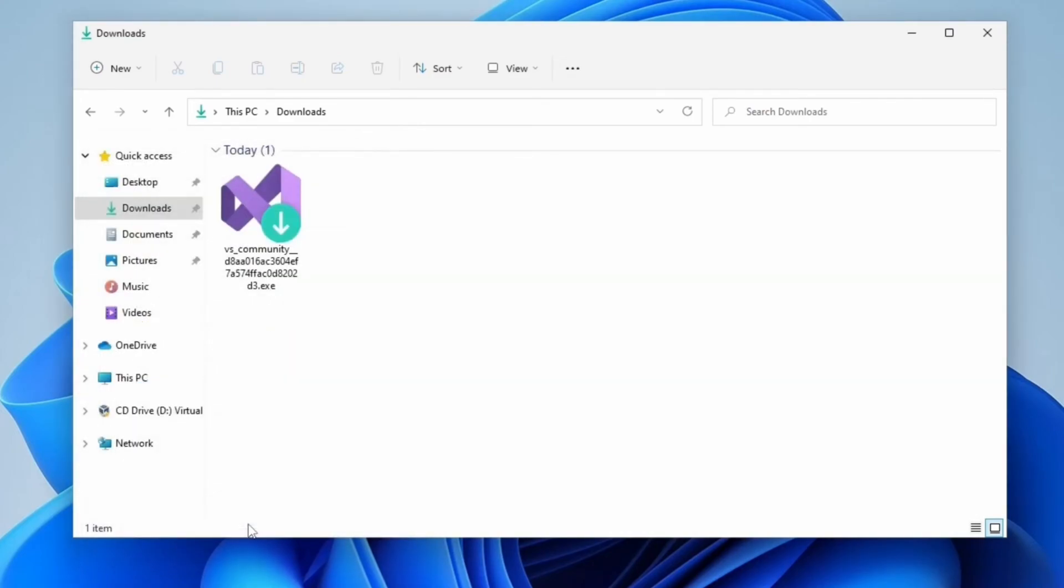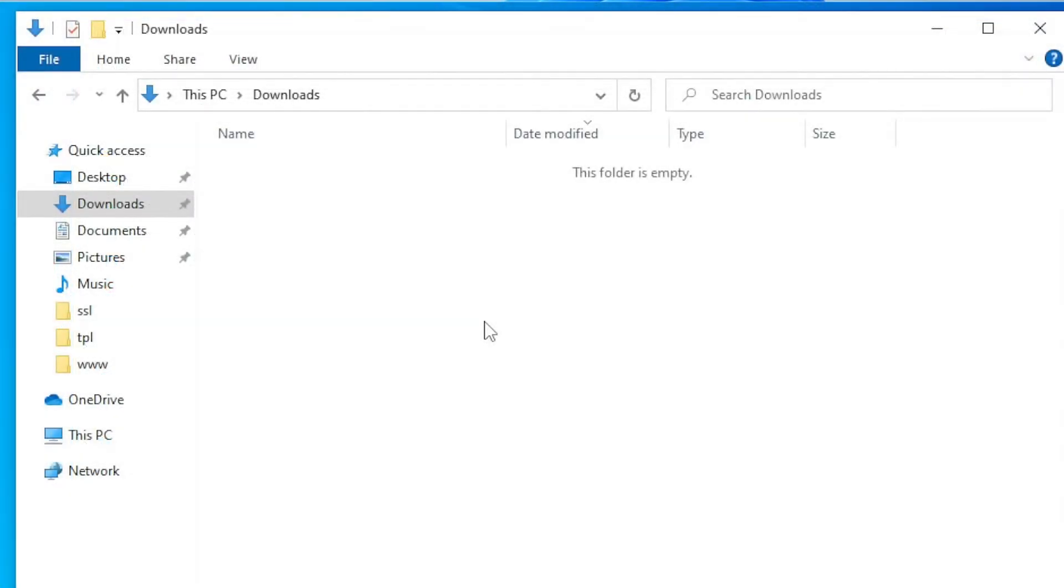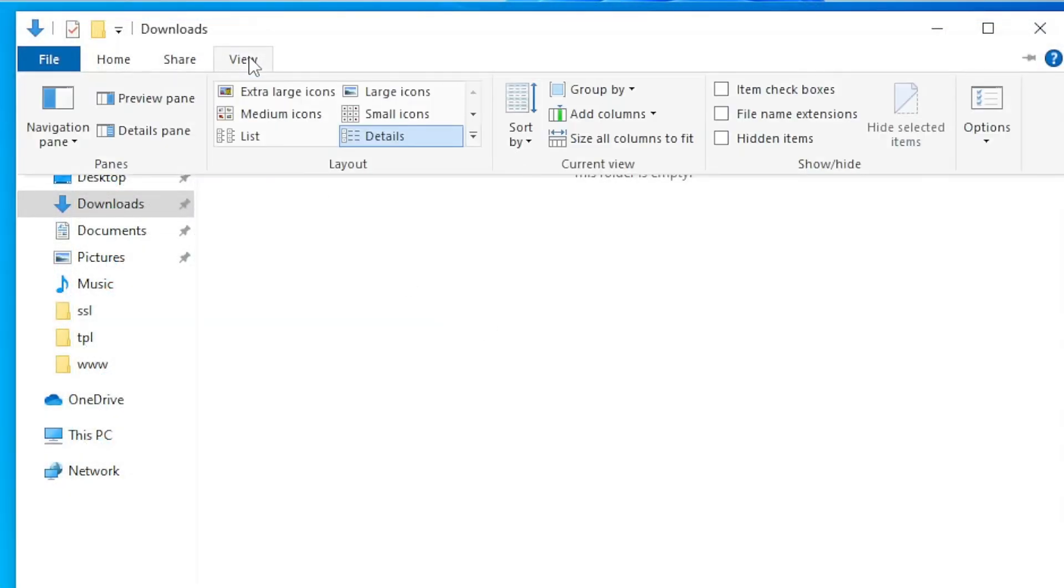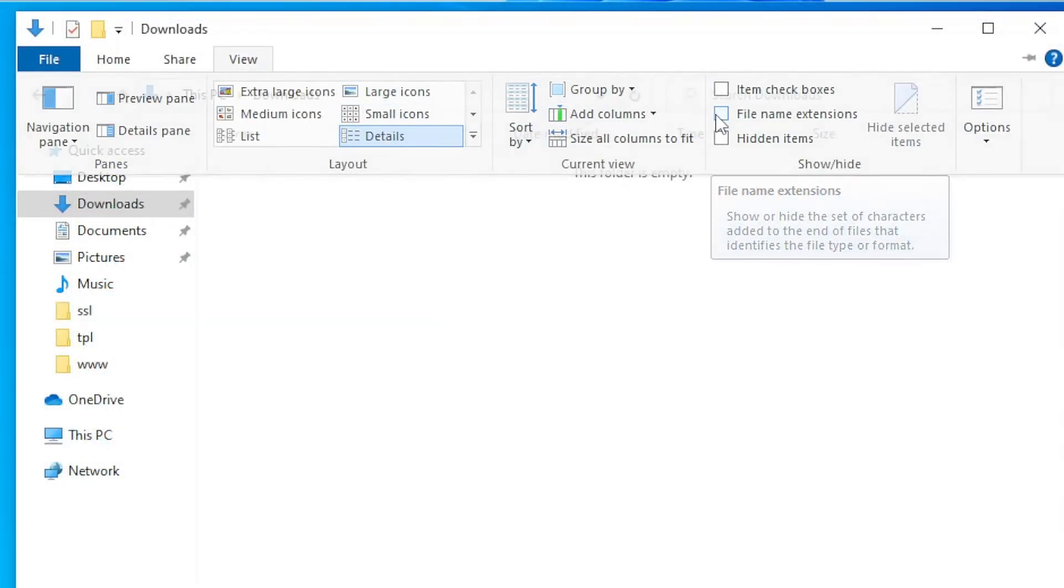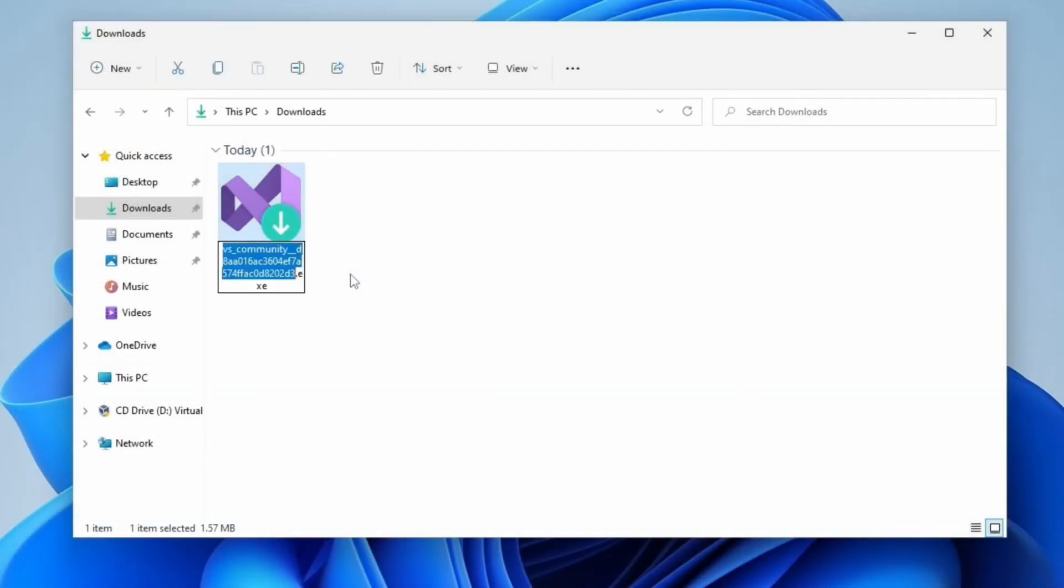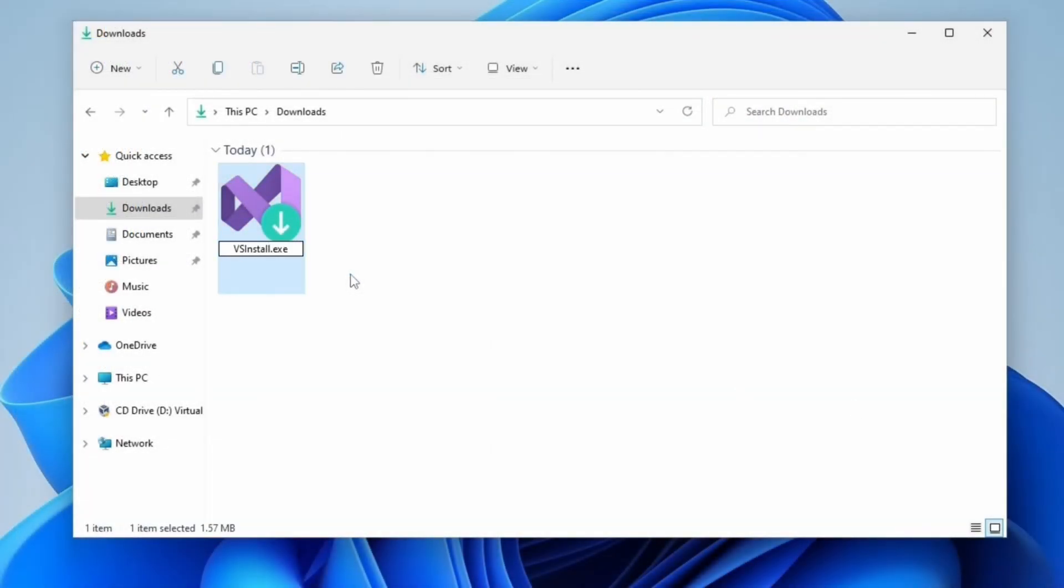That's for Windows 11 users. If you run Windows 10, just click on View Tab and make sure that File Name Extensions option is checked. Rename the file to VSInstaller.